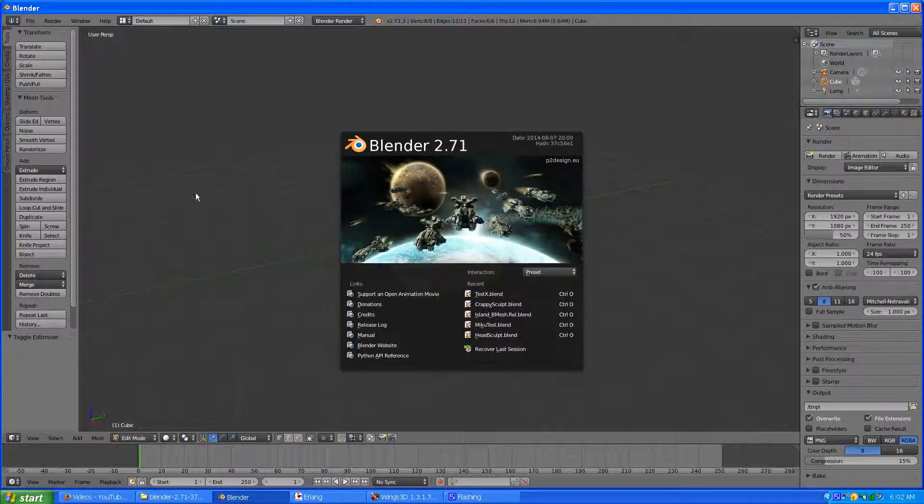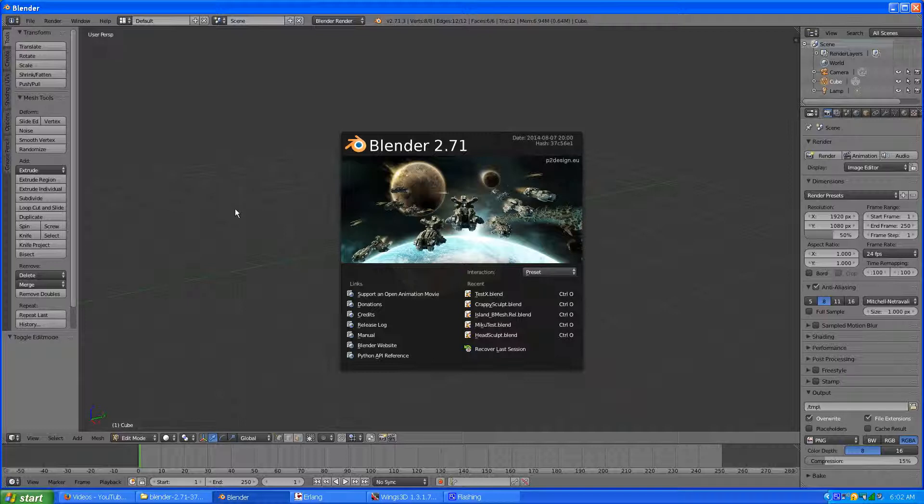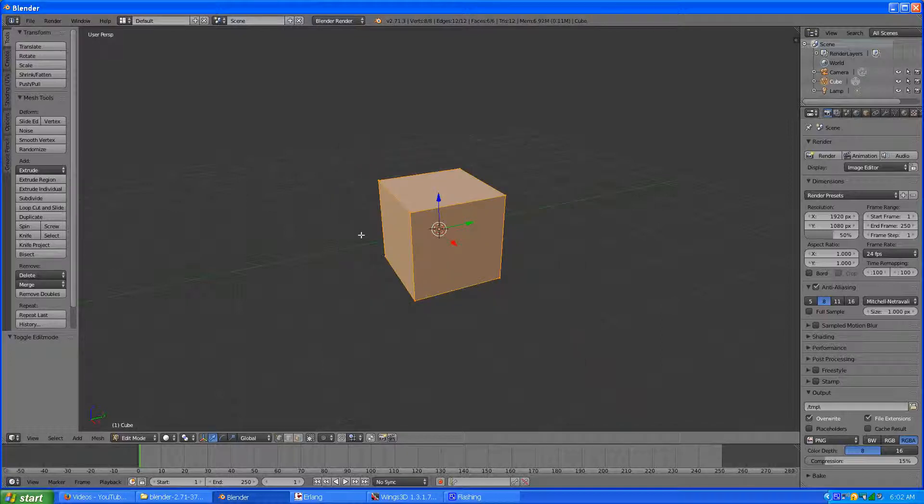Hello fellow Blenderheads and Wingnuts, today I'm going to show you how to put a circle face on something and align it so it has a nice polygon flow in both Blender and Wings 3D. I'm going to start out with Blender first and then go to Wings 3D. It's simple in both programs so let's just get to it.